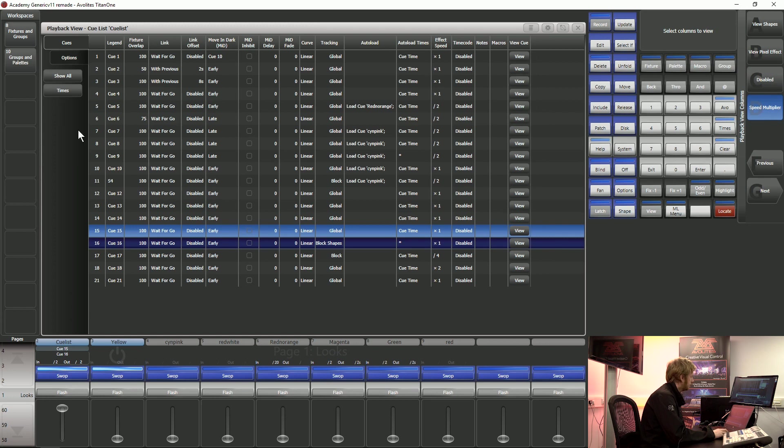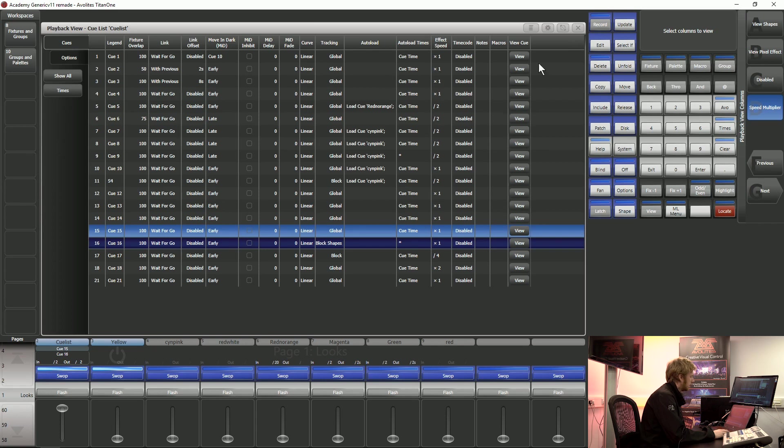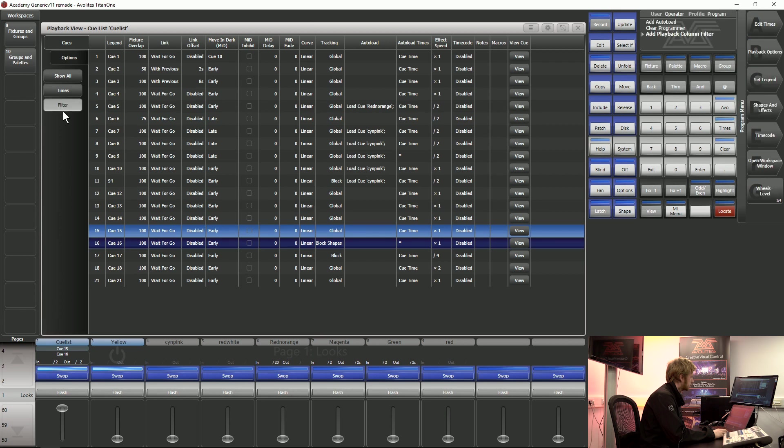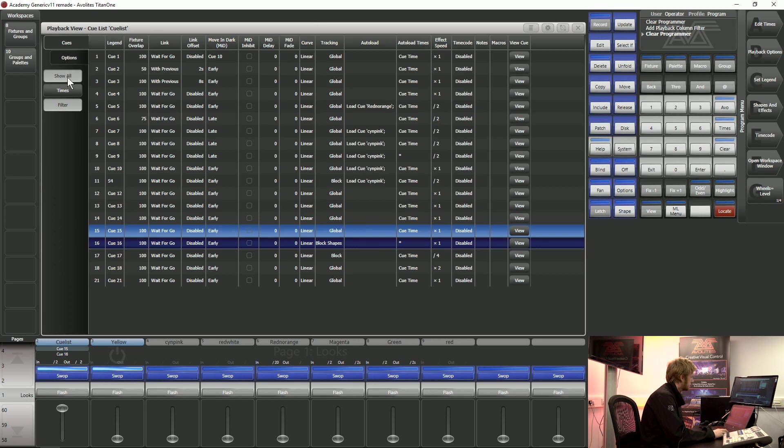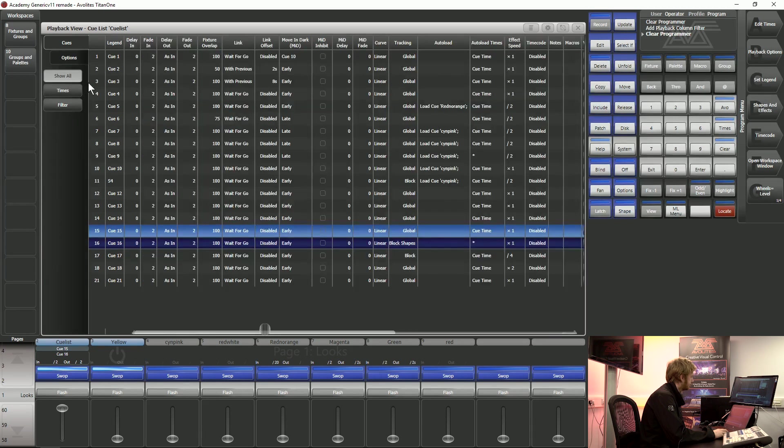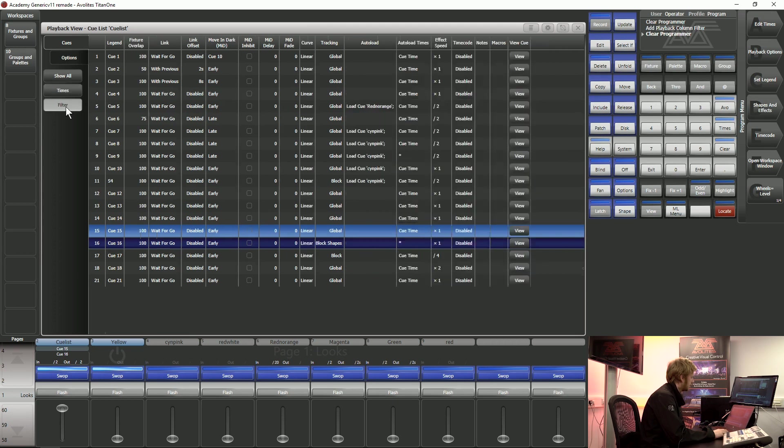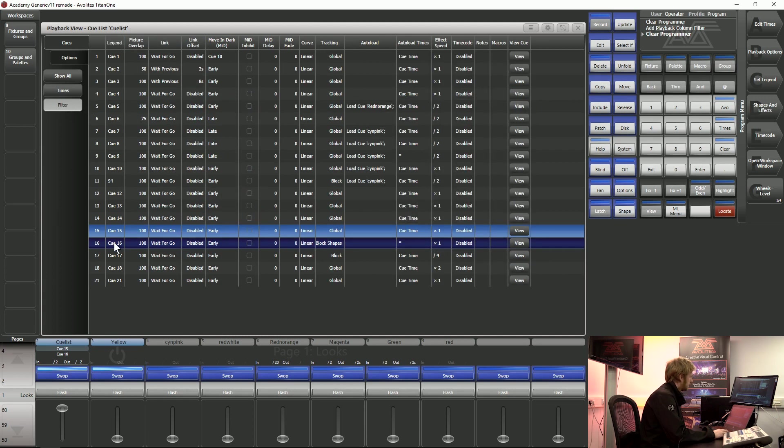You can see that information is disappearing from the console screen. If I want to save this as a filter I can tap record and I can tap this space on my console screen. Here you can see I've now got a filter that says show all where I have none of these columns deselected. I've got one that just says show times so I've just got time information there and I've got that new filter that I've made which just shows from the legend to the fixed overlap and the link weights.